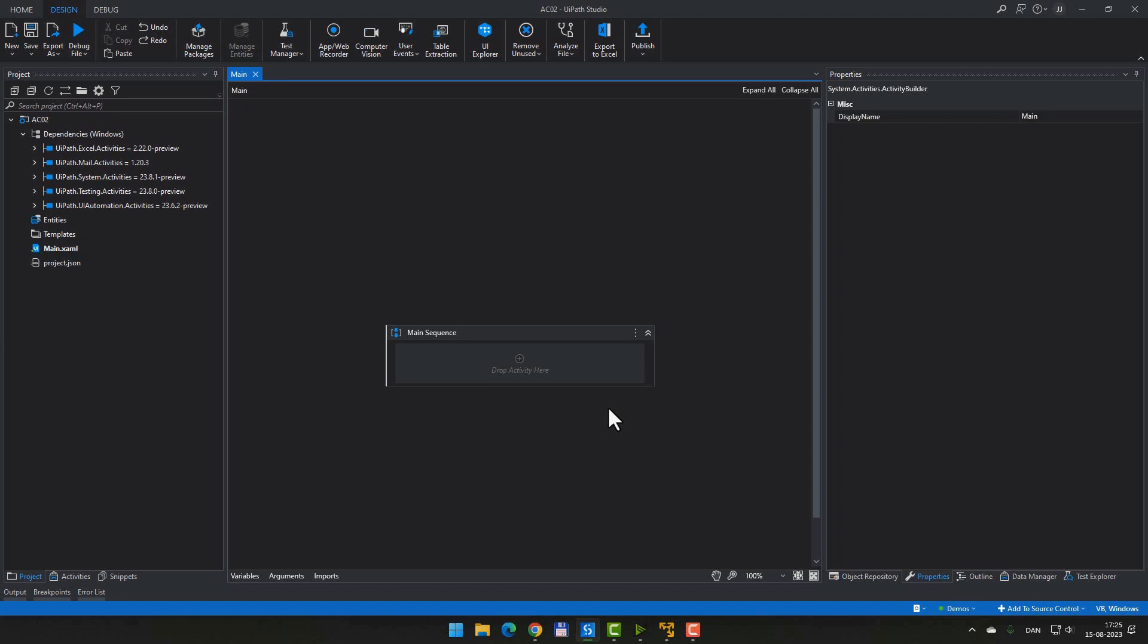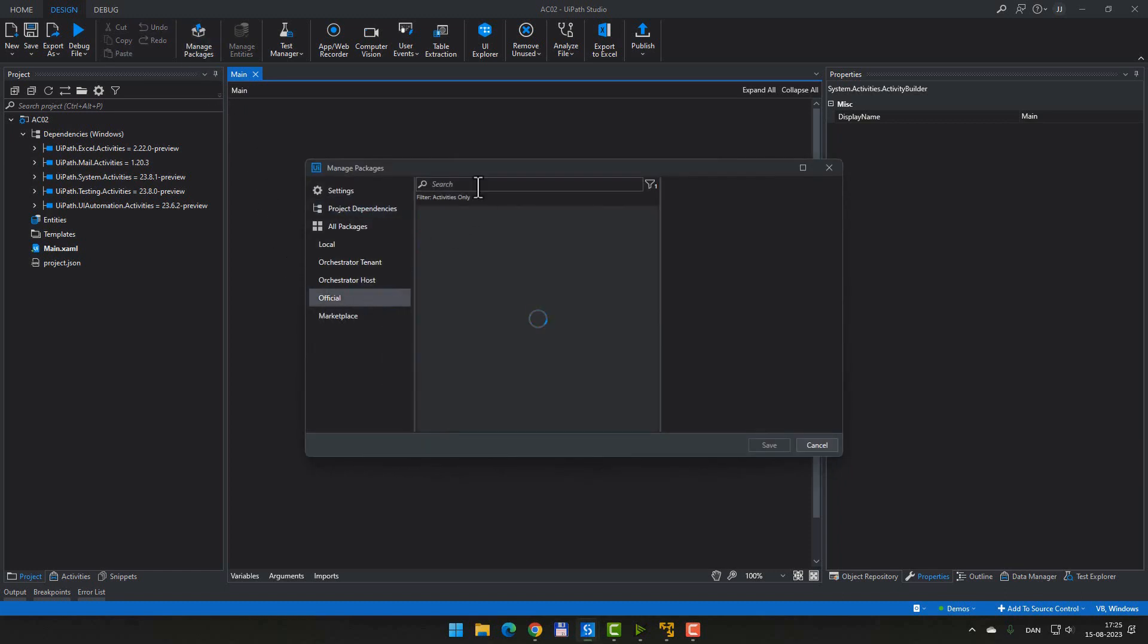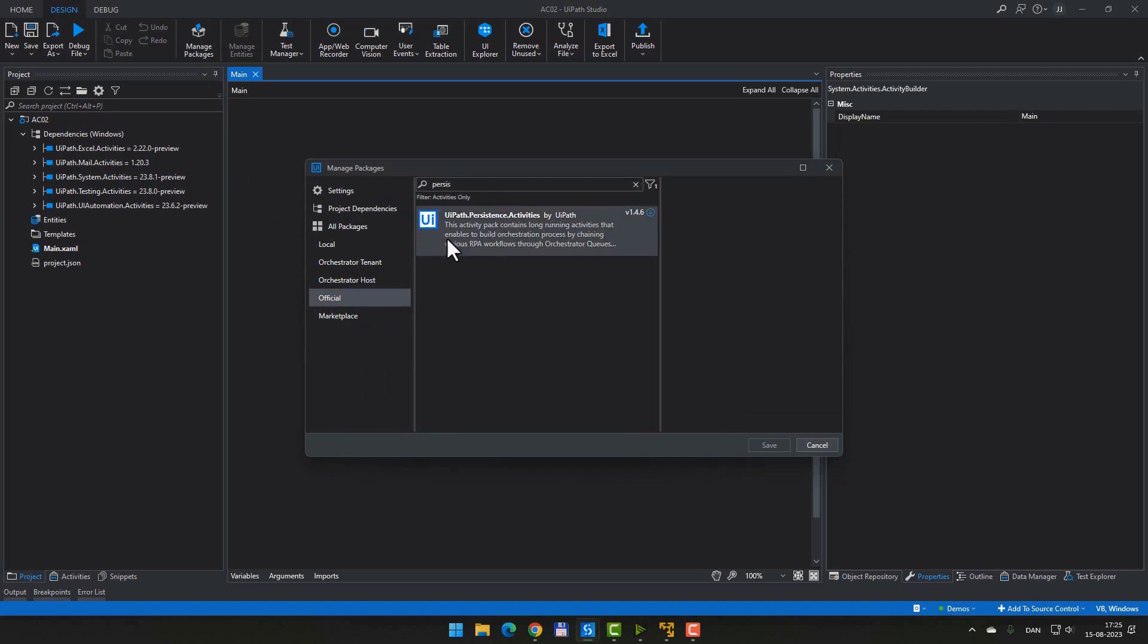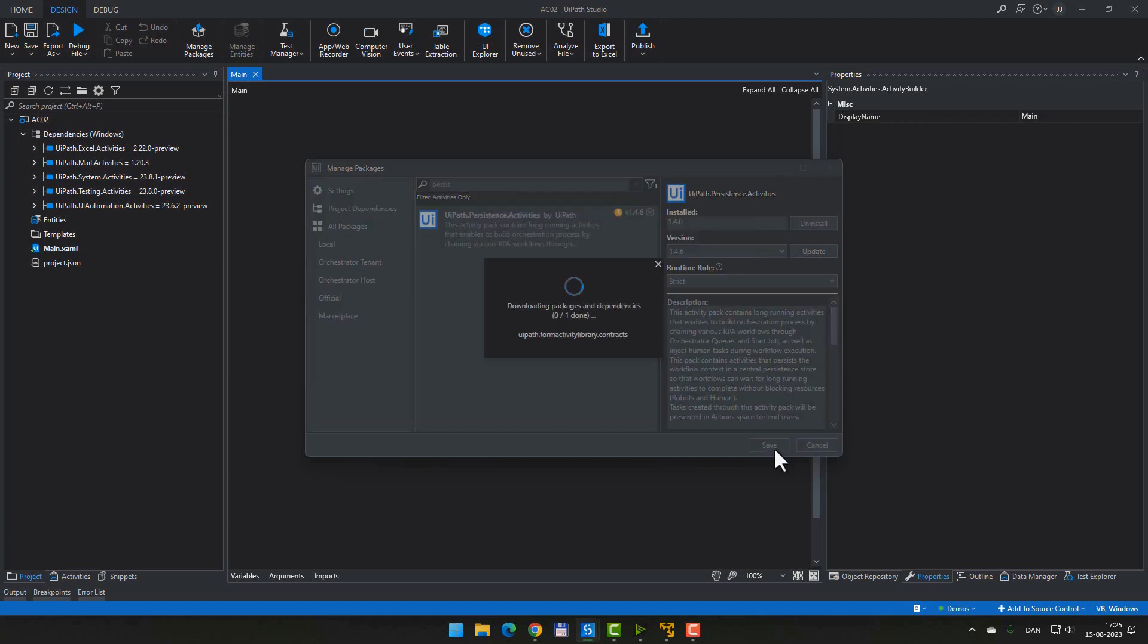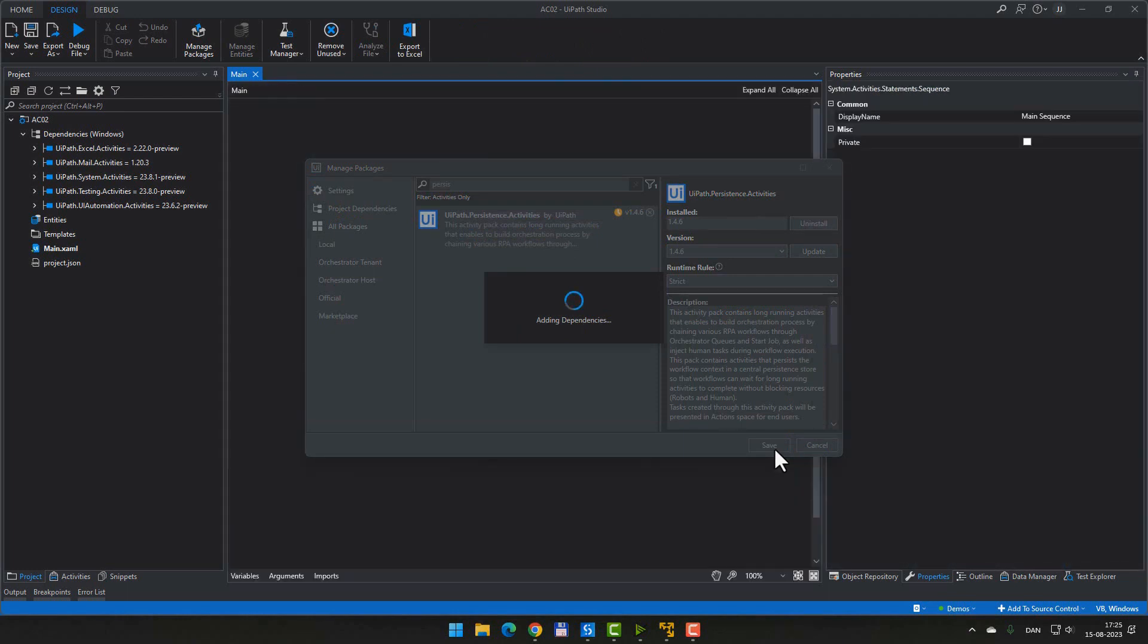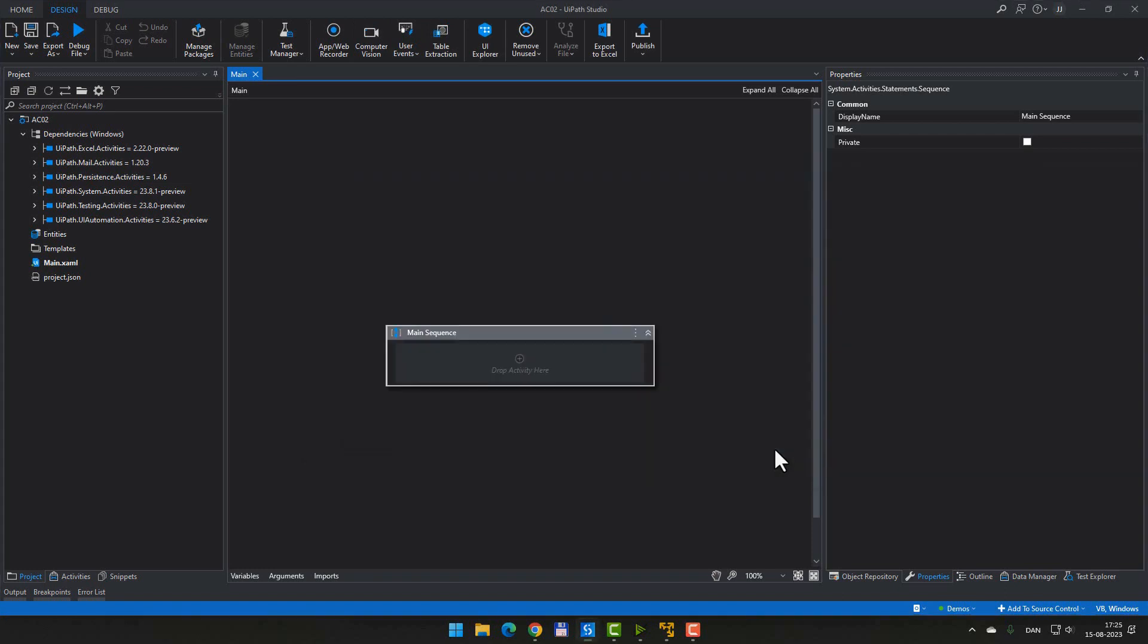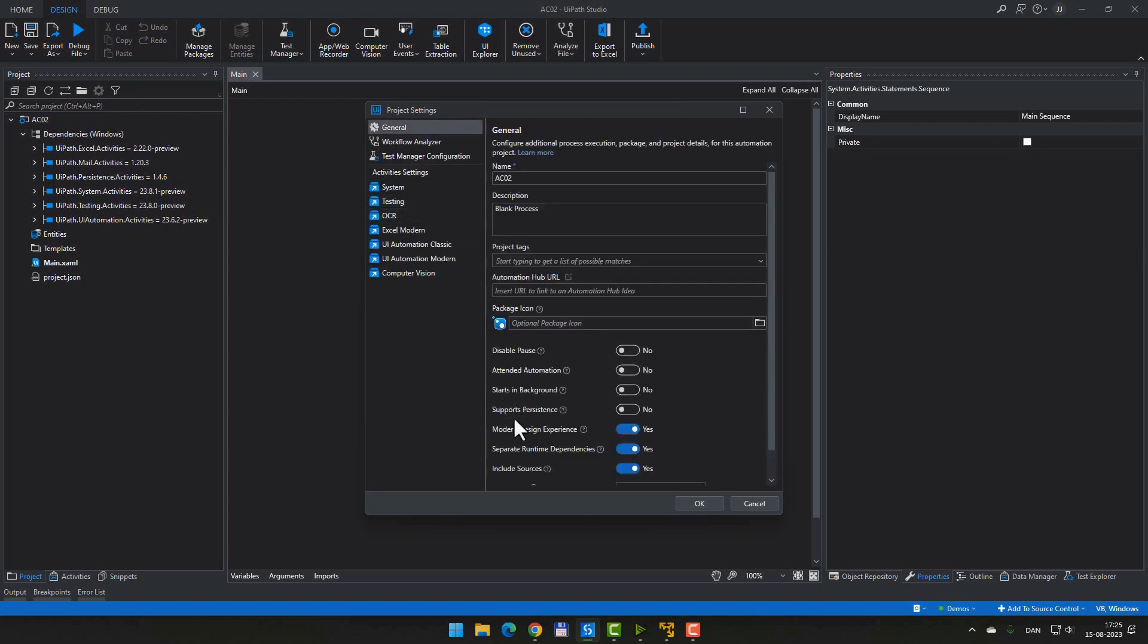Okay, so we're inside a completely empty project in studio. And the first thing I want to do is I want to go to manage package, go to the official feed and search for a package called UiPath persistence activities, install it and click save and wait for that package to install. Once that is complete, I want to go to the project properties here, the project settings. And I want to enable this option called support persistence and click OK.